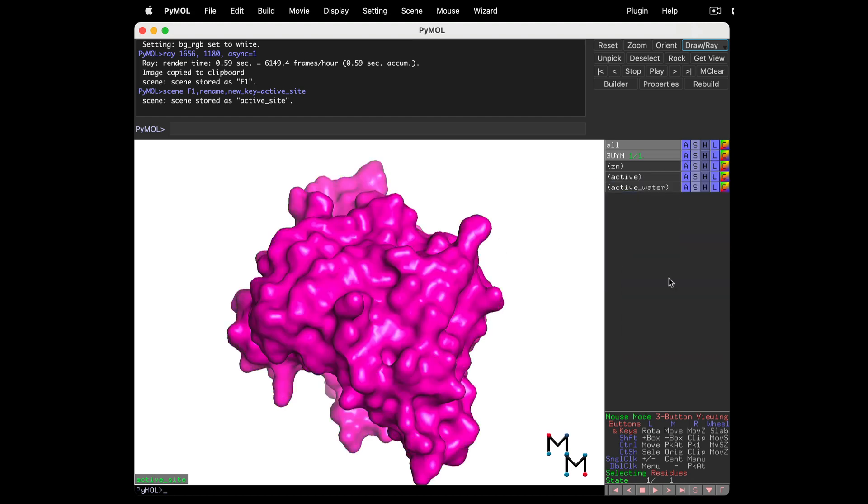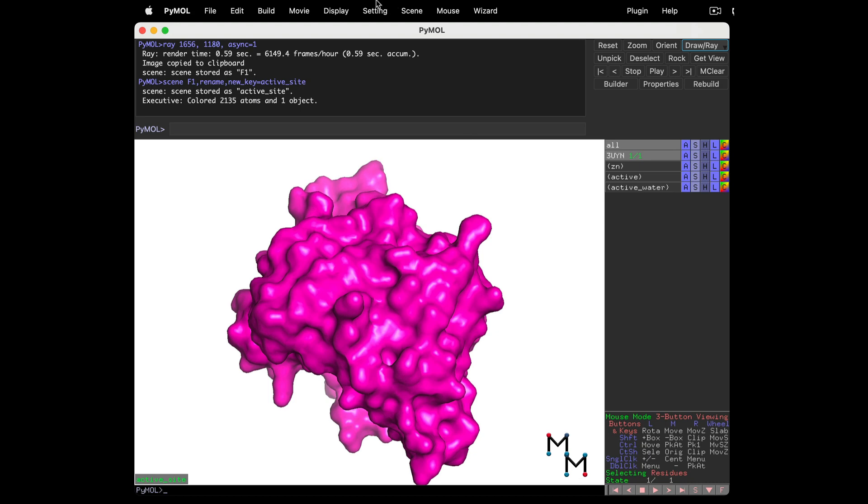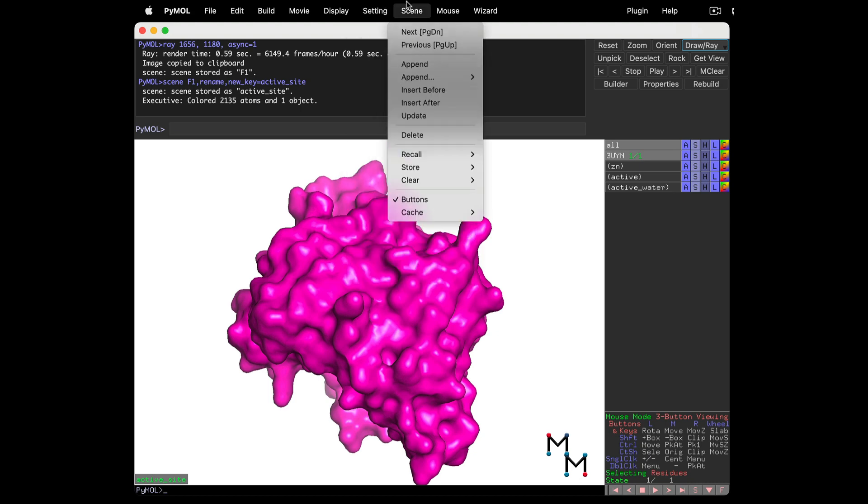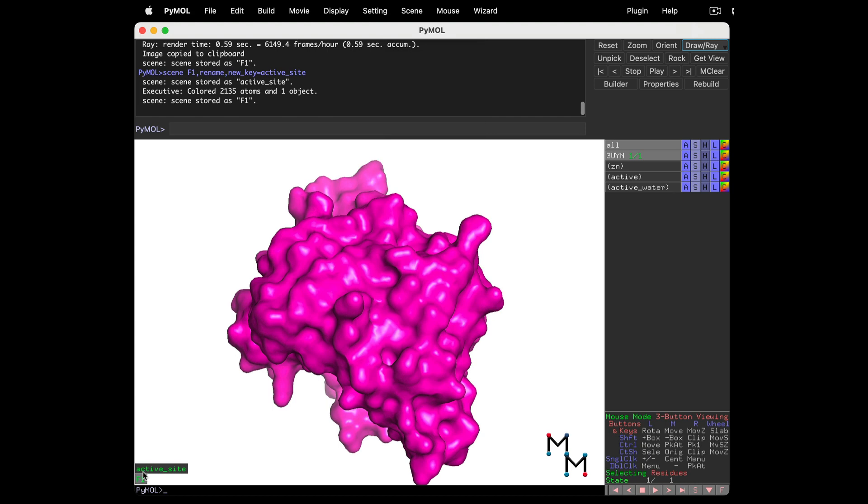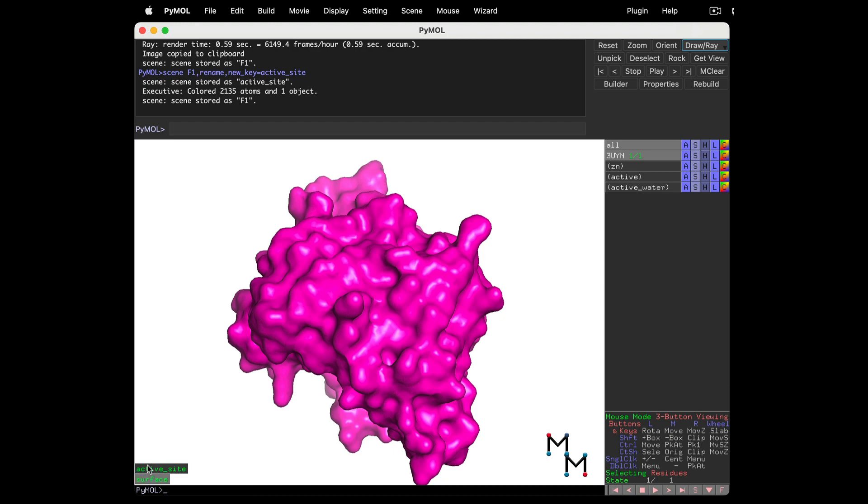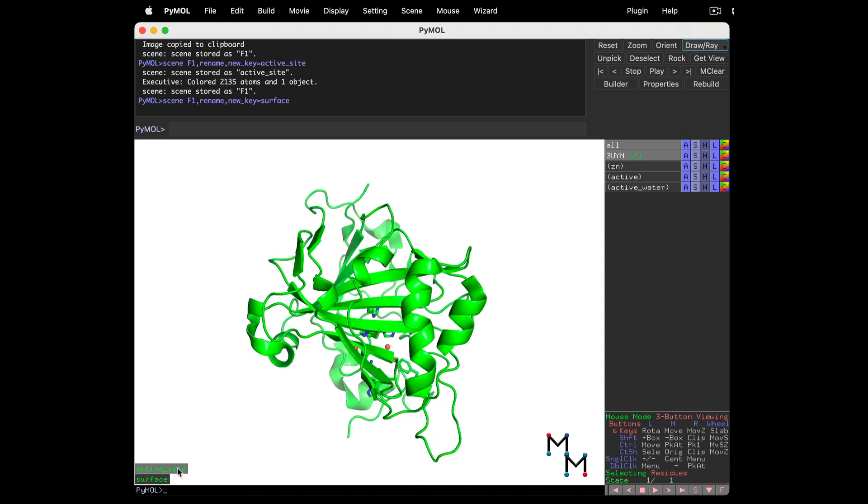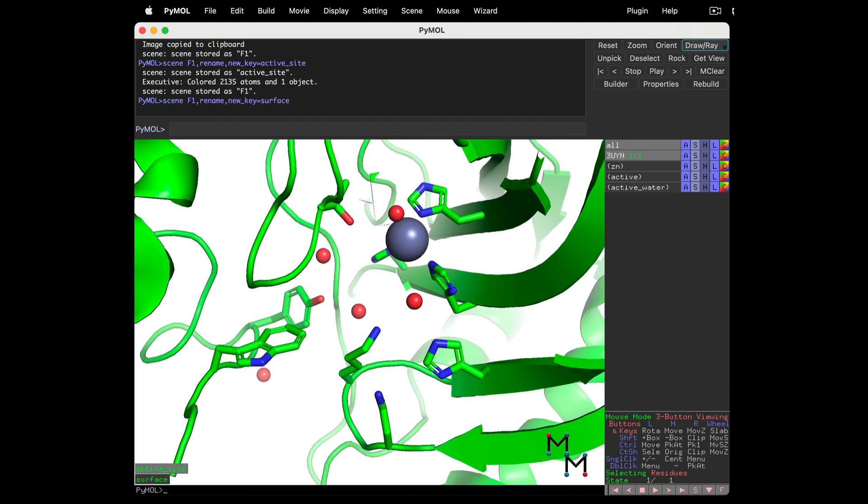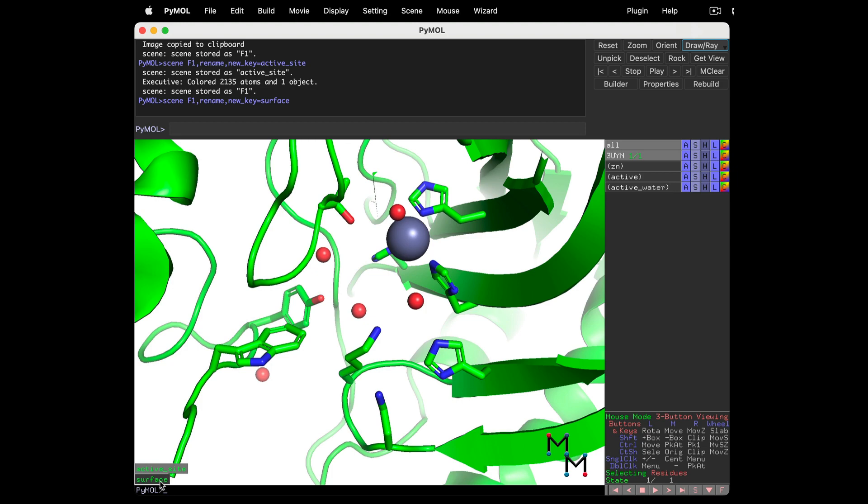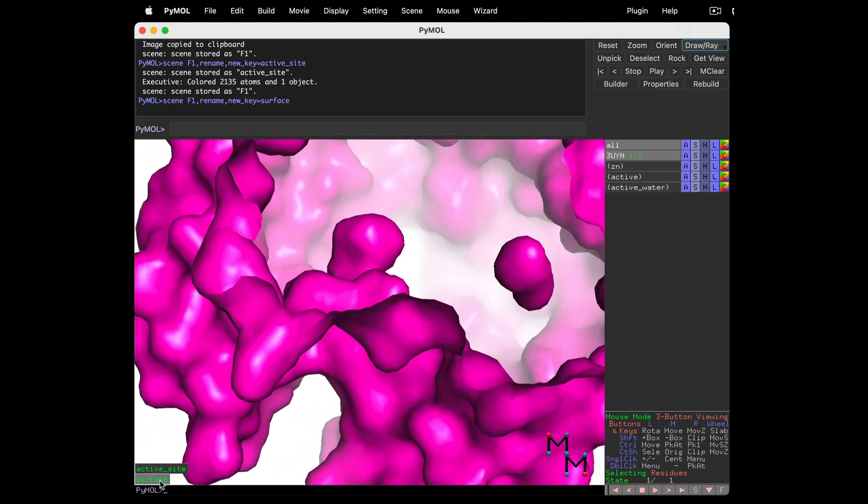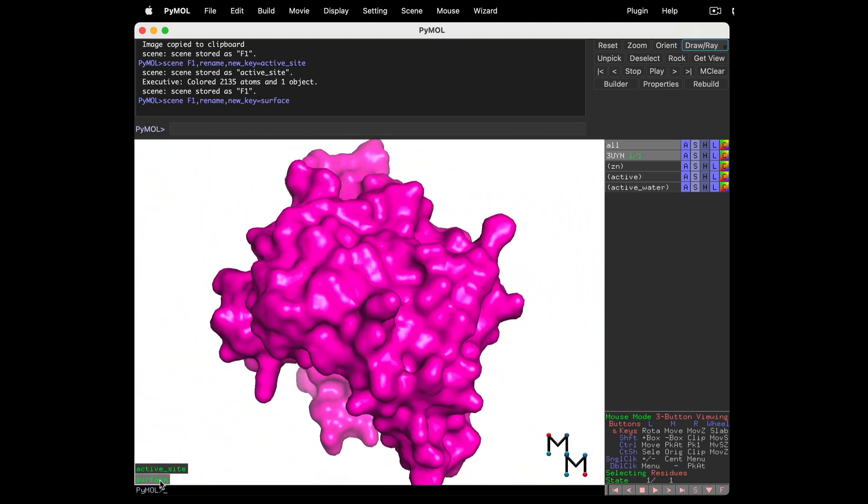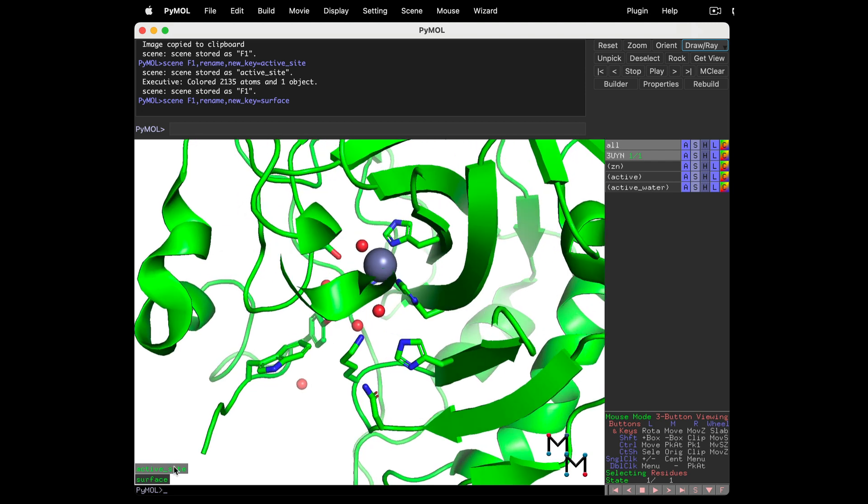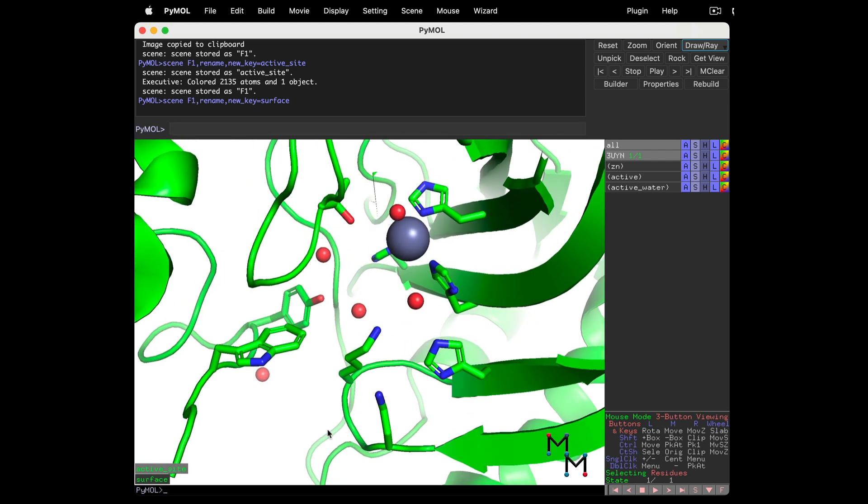Now save a scene. Scene drop-down, Store, F1. Right-click on F1 to rename it to Surface, or whatever you want. Now left-click on the two scene names to toggle between them. Neat! You can always return to the exact view from any scene you've saved.